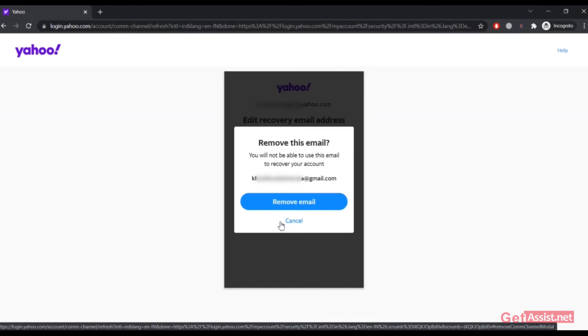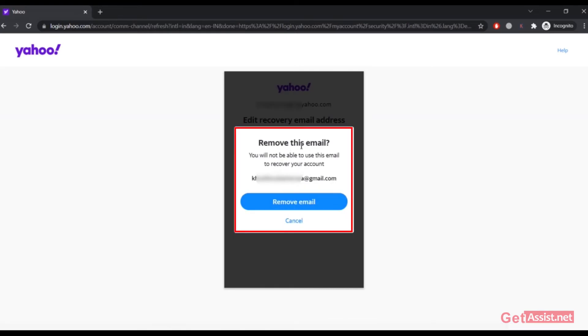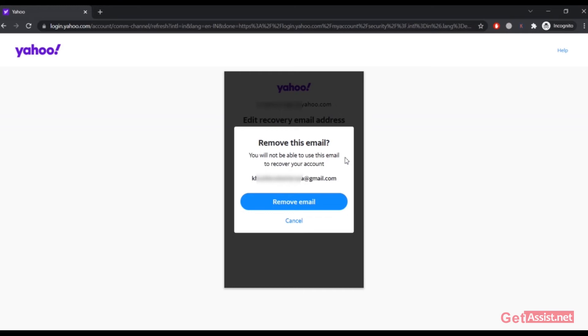As it is written, remove this email - you will not be able to use this email to recover your account. Make sure you have added at least one recovery email address to your Yahoo account as that will make the process really easy. Whenever you forget the password of your Yahoo account, you can use that recovery email address to get back to your account.